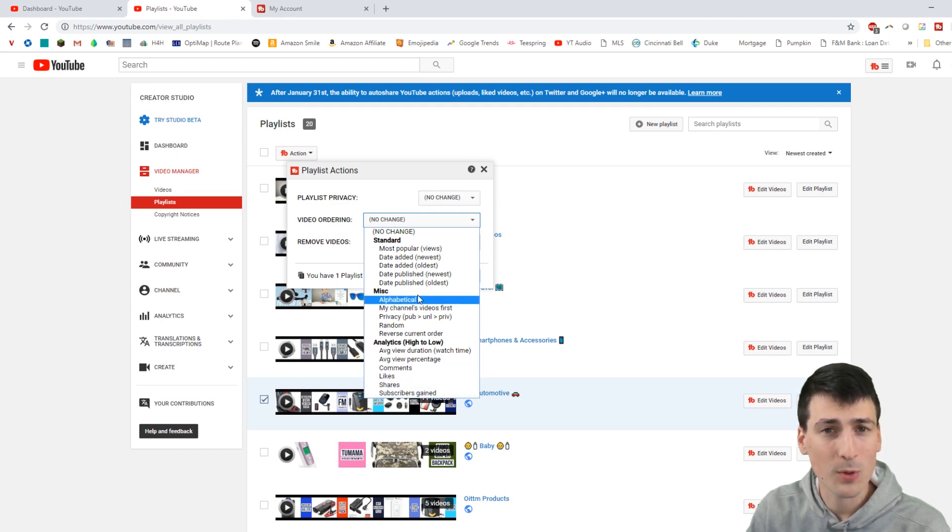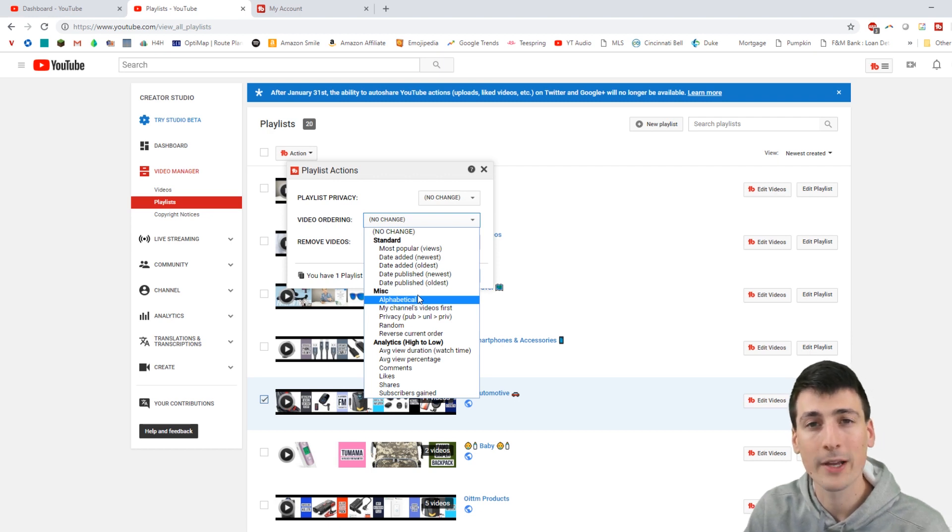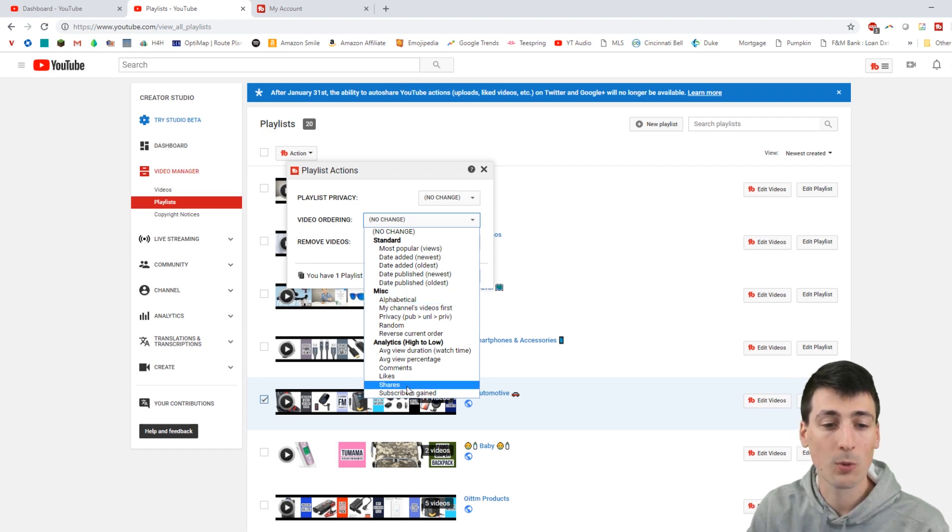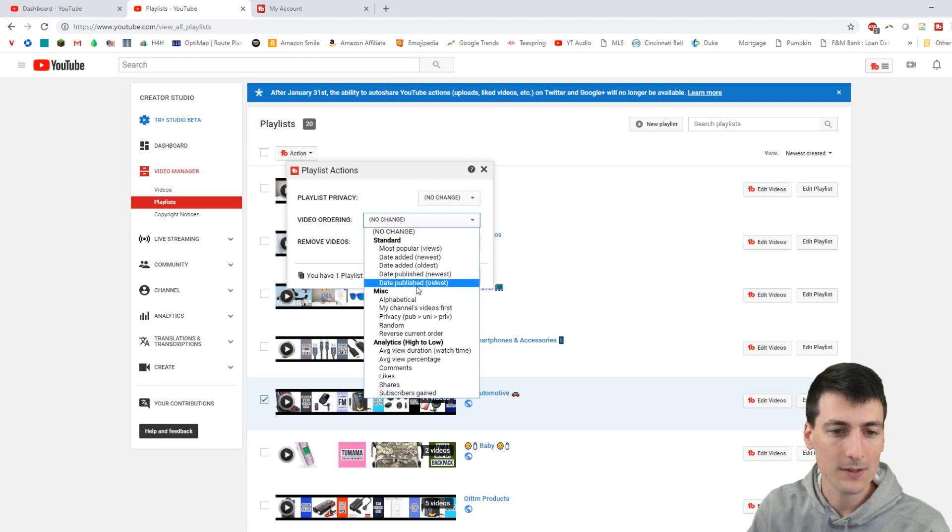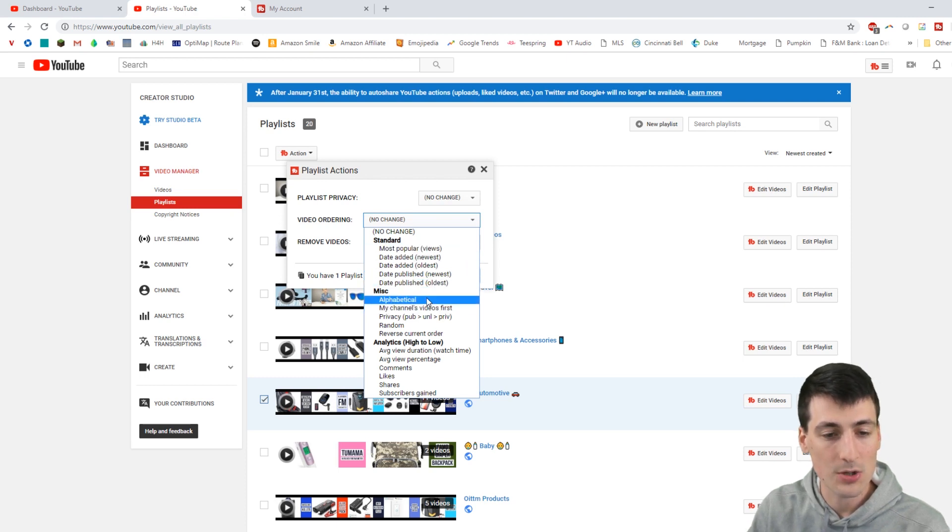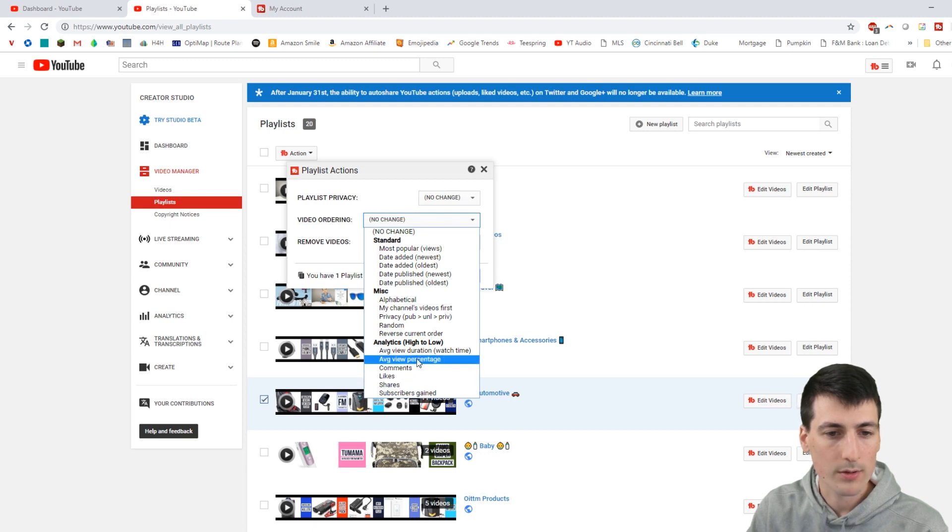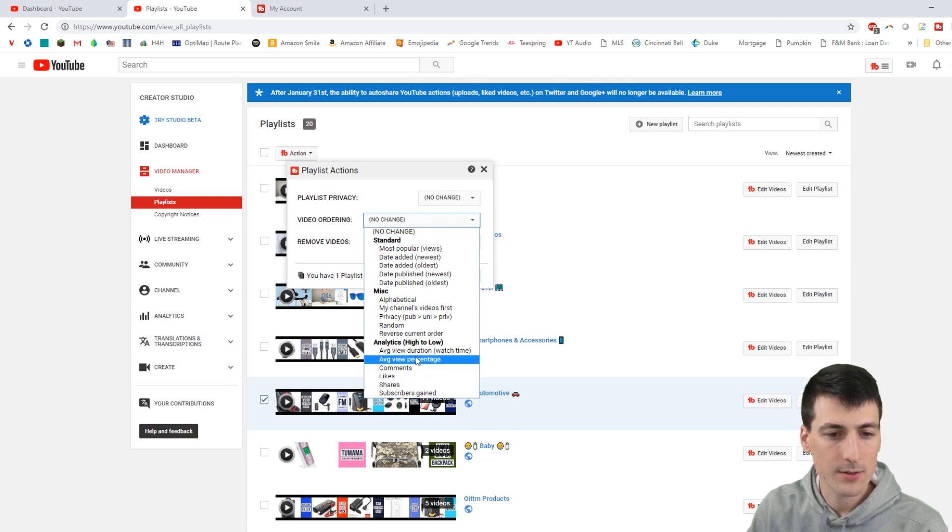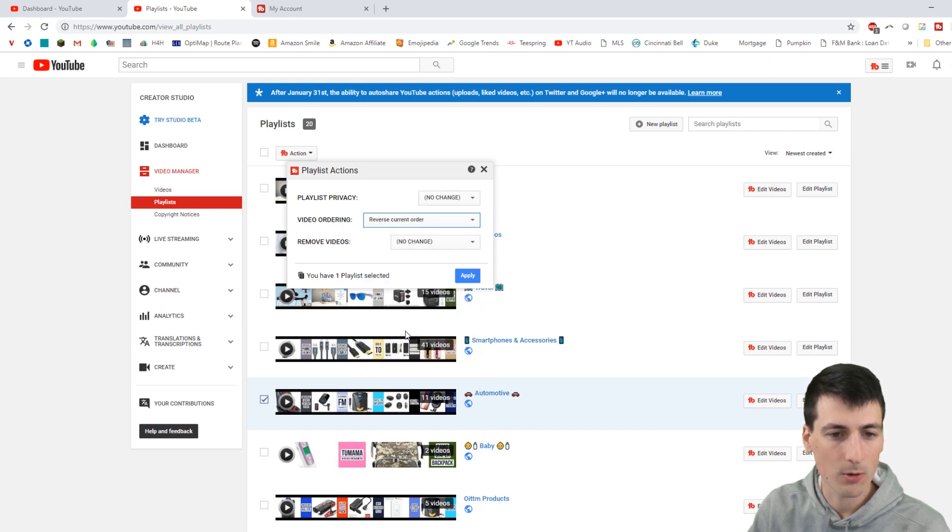So it really just depends what you want to target. So if you're looking for a season of growth for your channel, maybe you want to change all your playlists to the ones with the most subscribers gained. So let's go ahead, let's do, where was that? I thought there was reverse current order.